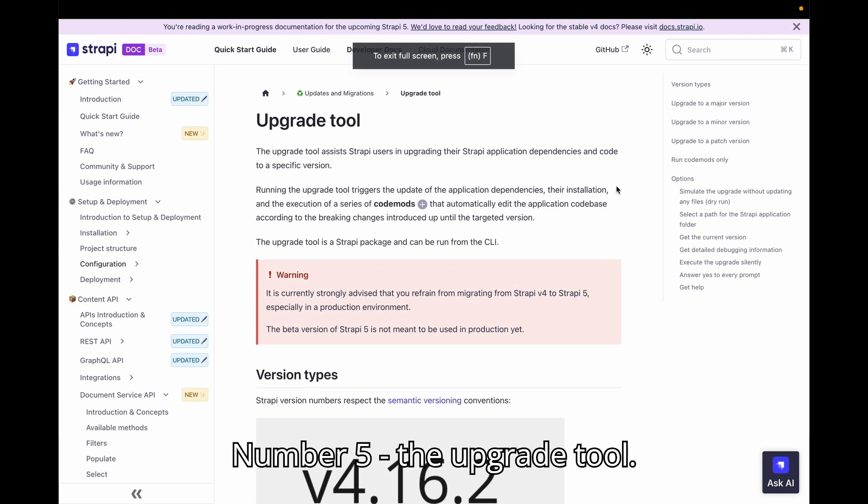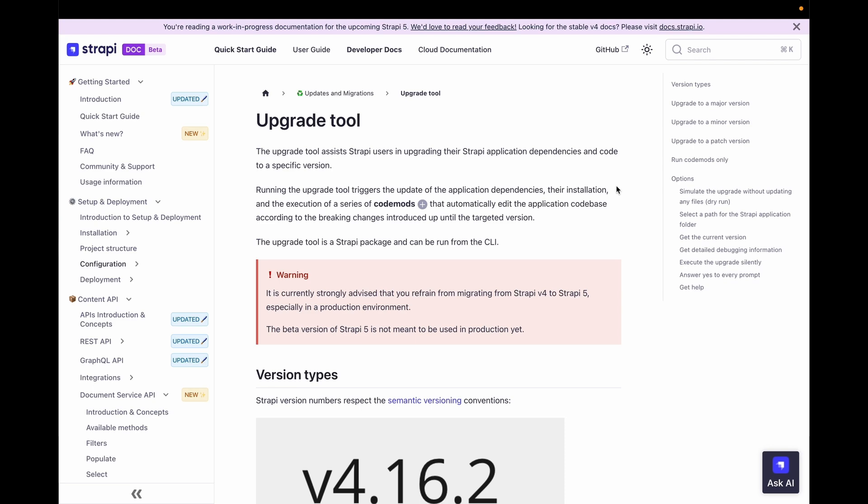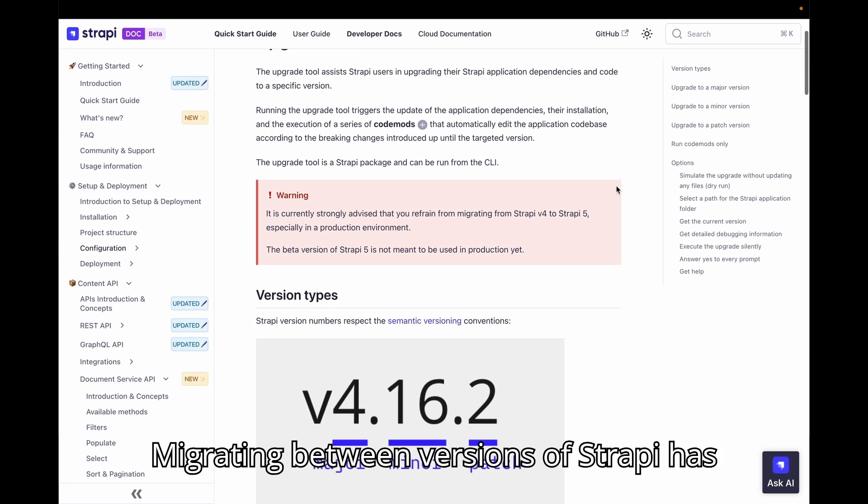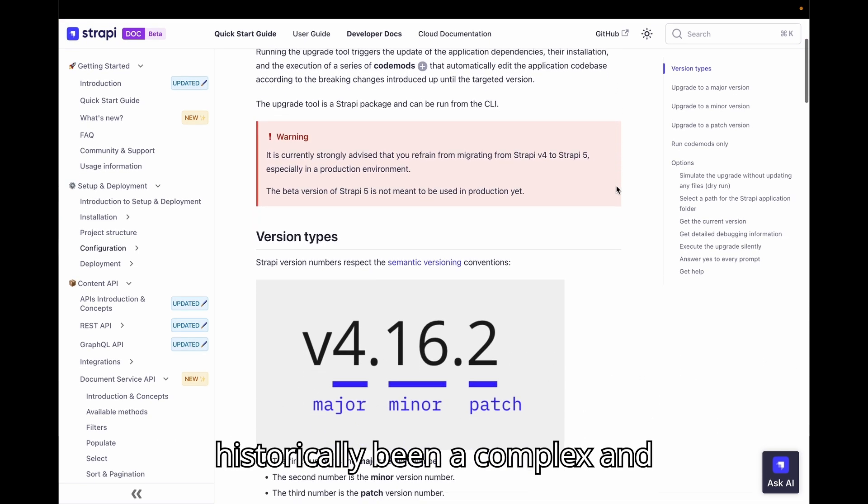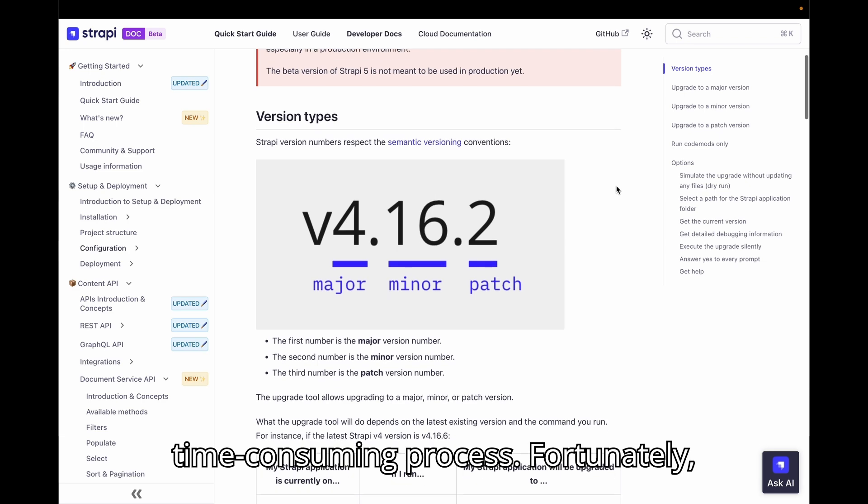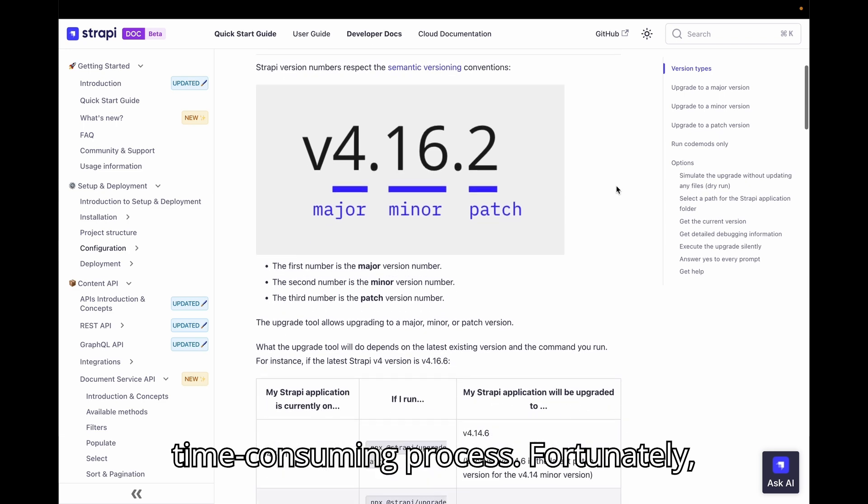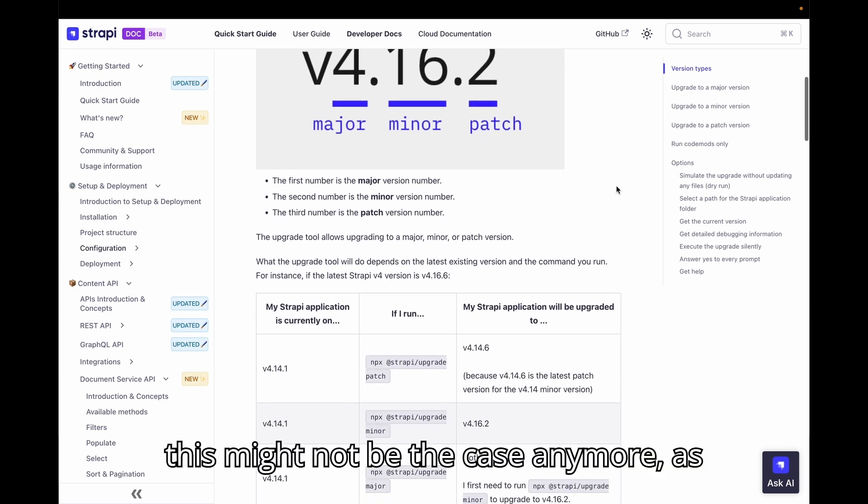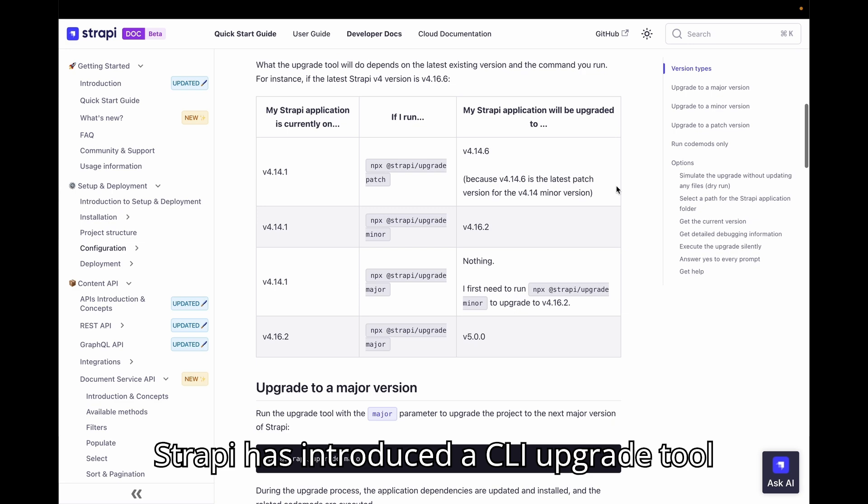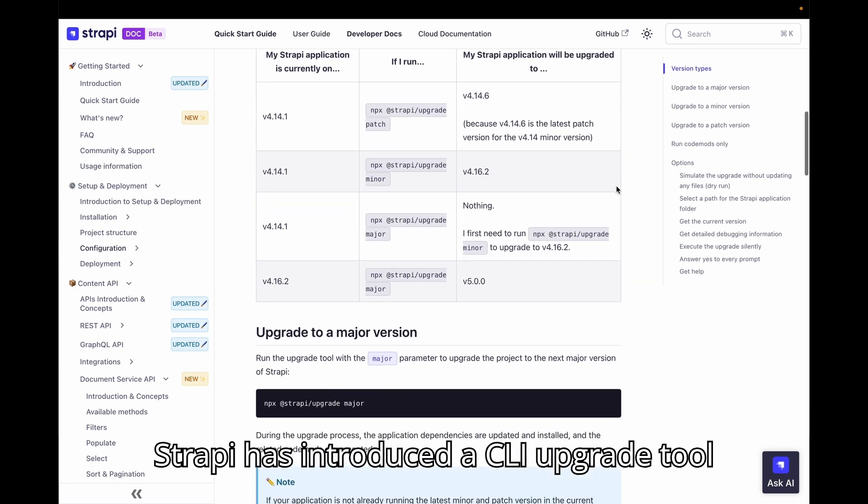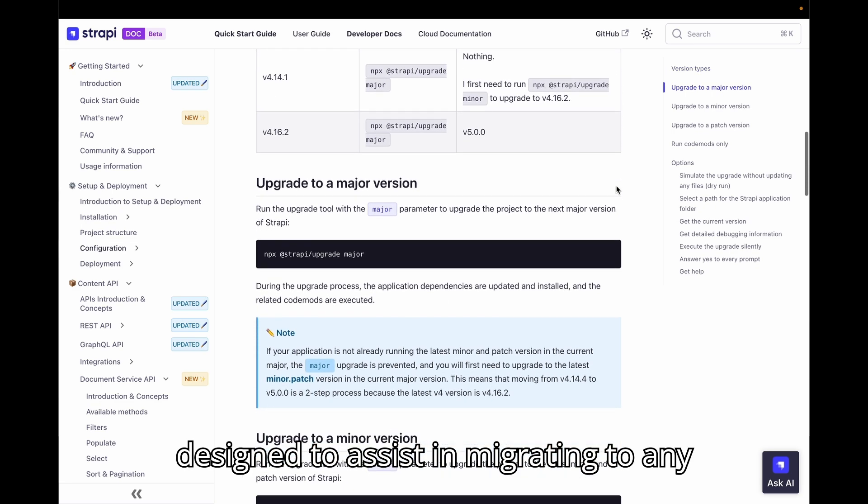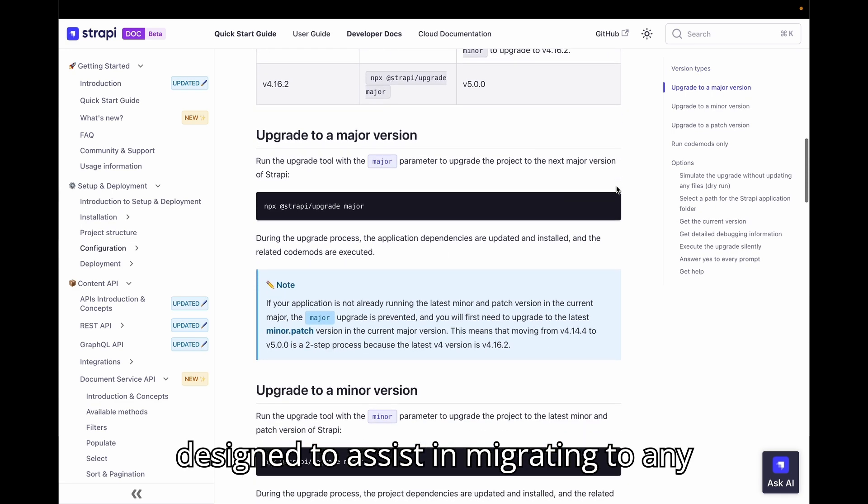Number 5. The upgrade tool. Migrating between versions of Strapi has historically been a complex and time-consuming process. Fortunately,